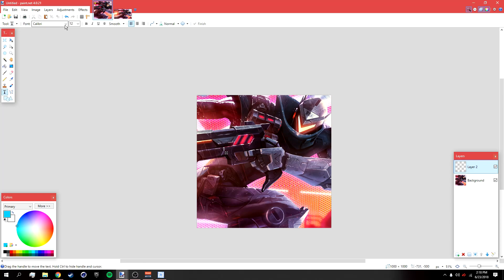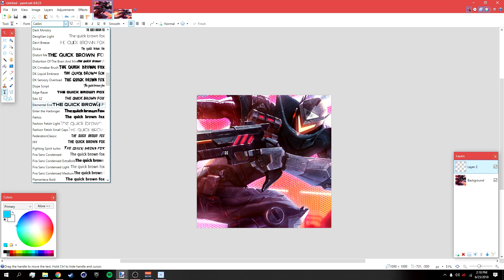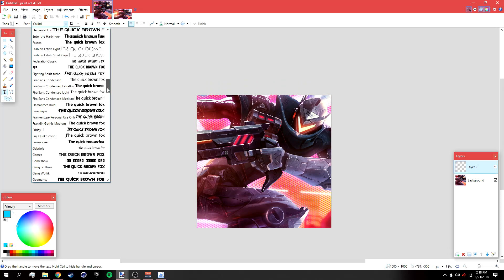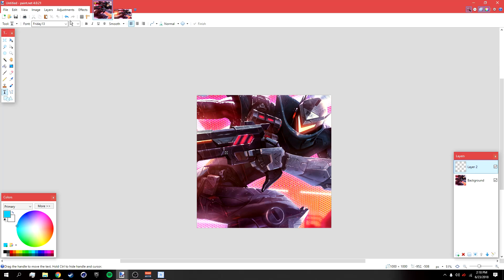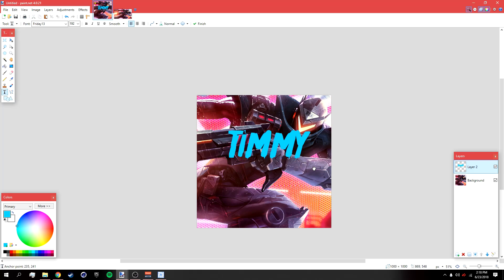Change the font to 'Friday 13' — this font will be in the description below for you to download. Make the font size about 192, then type in the first part of your name. I'm going to type 'Timmy.' Then go to your magic wand tool.